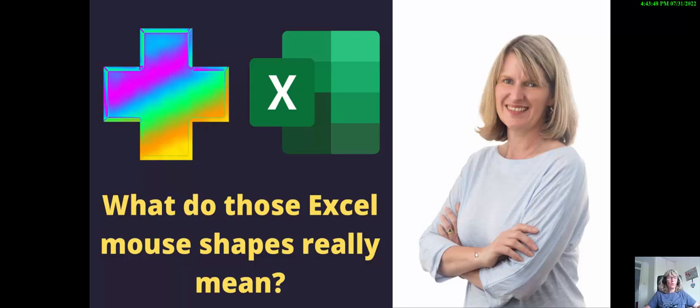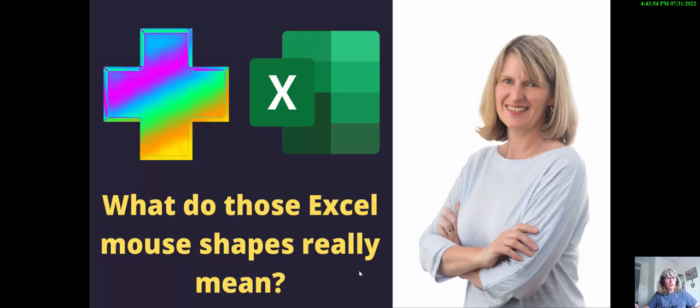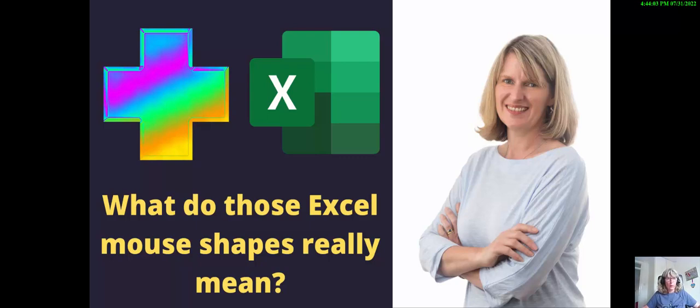If you've been using Excel for a while, you might notice that the mouse changes shape quite a lot. And then sometimes you might think, well Excel's not doing what I want it to. And why is that? So we're going to look at the mouse shapes in Excel and what they do.